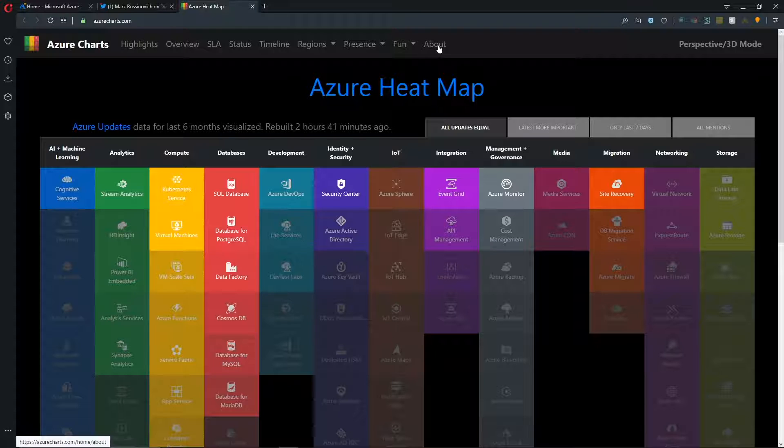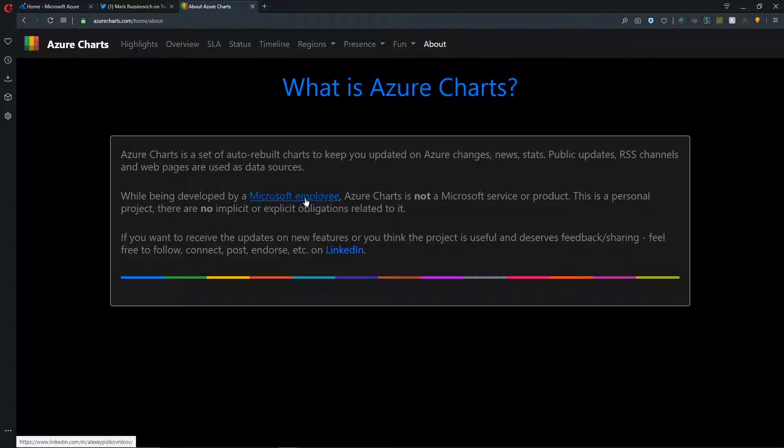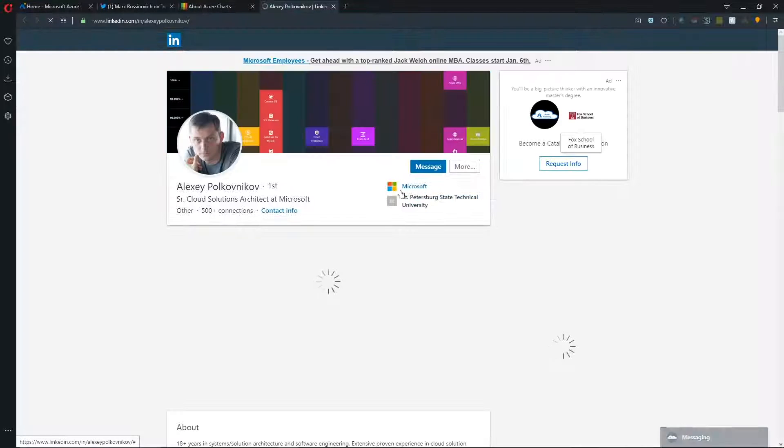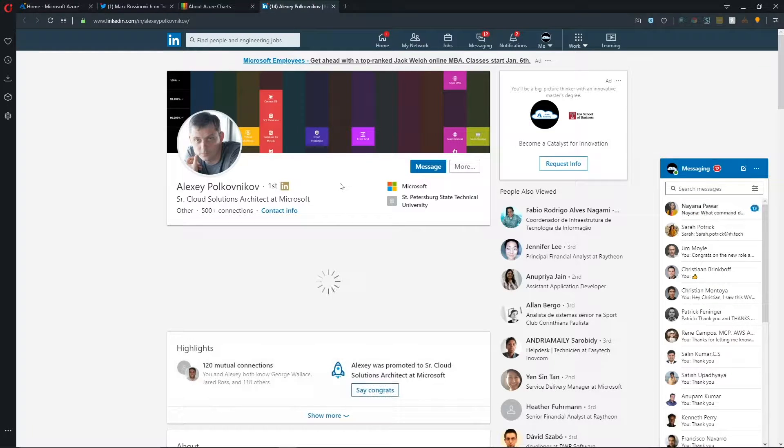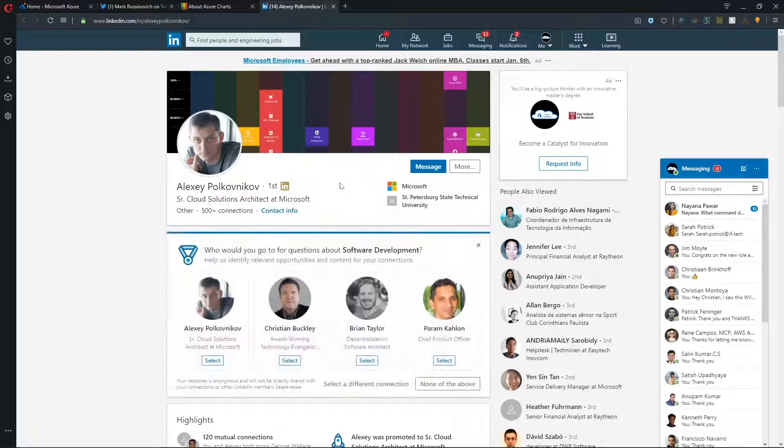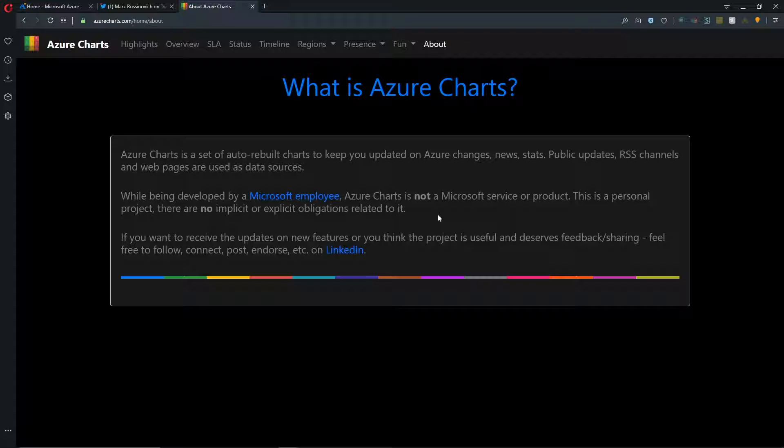And you can see his contact information under the about and this link here for developed by a Microsoft employee. That'll take you over to LinkedIn where you can see Alexey's profile and thank him for all of the awesome stuff that he has done getting this tool up and running. And as Alexey points out here, the Azure charts that are here are not a Microsoft service or product. This is just a personal project of his.